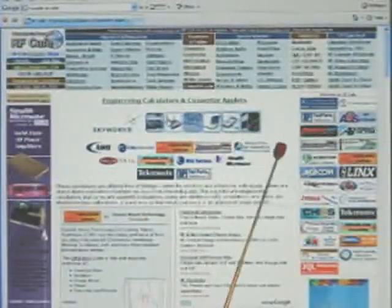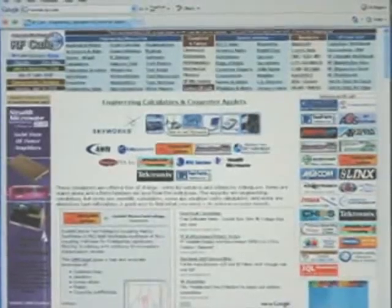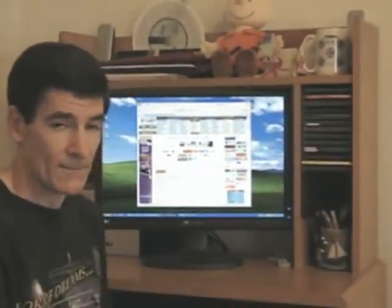So that's the quick tour. I encourage you — if you have any content you'd like added to RF Cafe, either send it to me or send me an email requesting that I find it and put it on RF Cafe. I'll be glad to do that if I can. Come on over and visit the site, take a few minutes to look around, and I'll see you there.